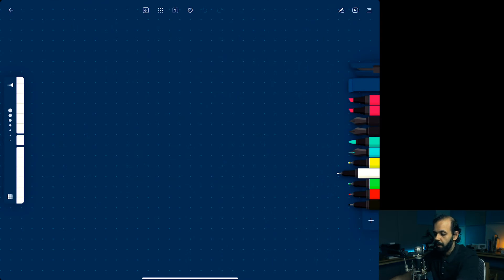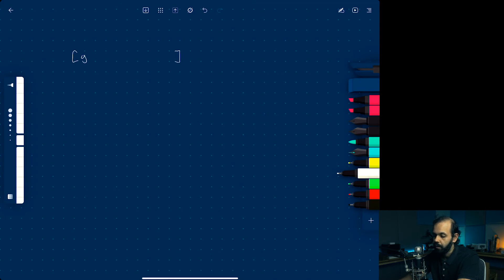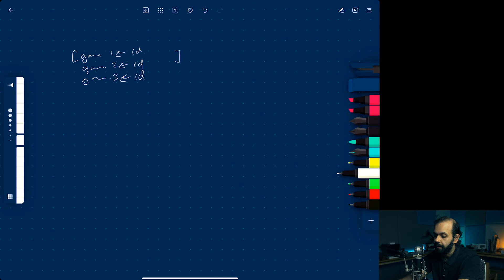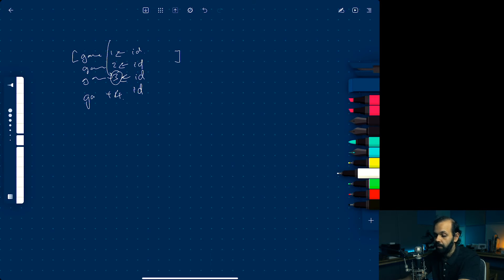I'm switching to my iPad to explain the algorithm. We have a list of games - game one, game two, game three. When we add an item we want to assign IDs 1, 2, 3 to the games. This is a new field called ID. When we add another game, it will find the largest ID we have, add one to get four, and that becomes the primary key of the new game being inserted.